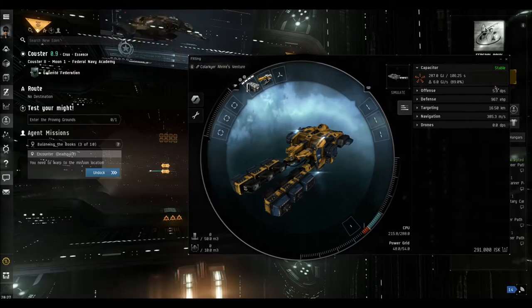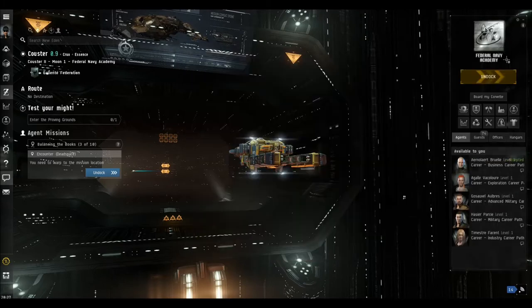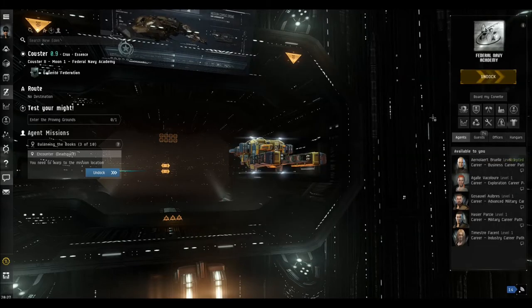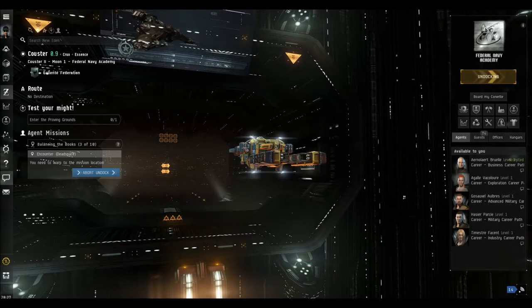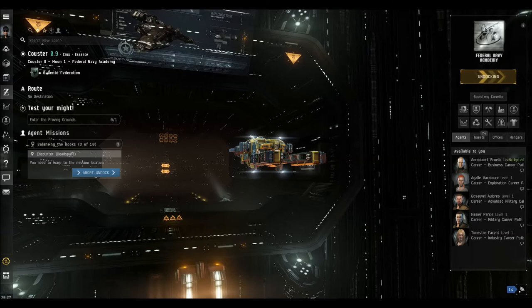So now we close these windows, we can undock and off we go.